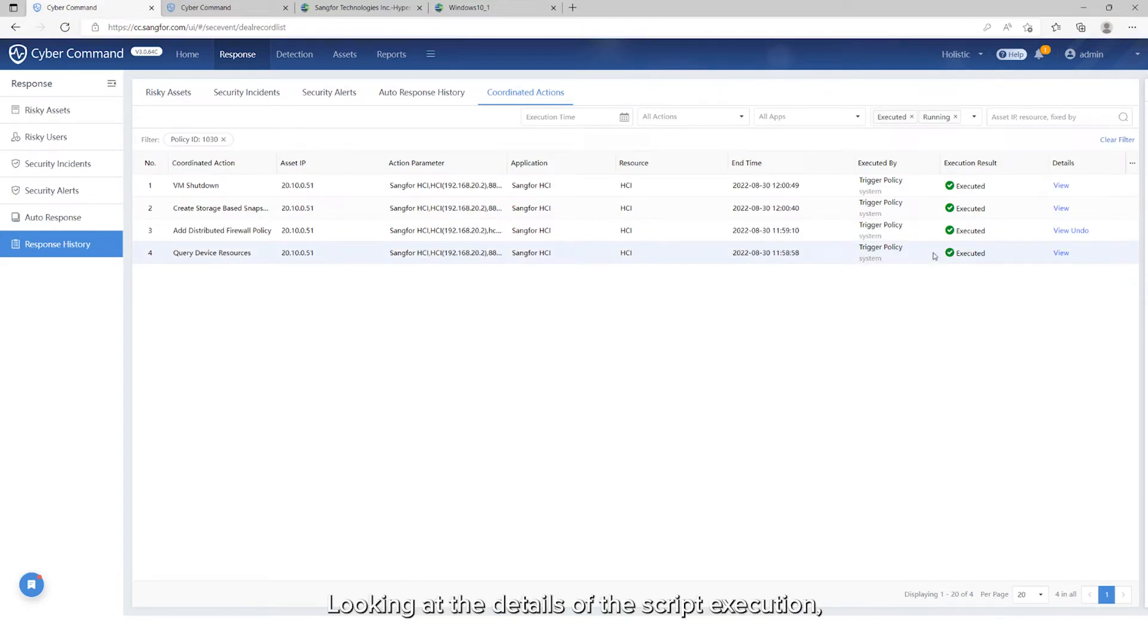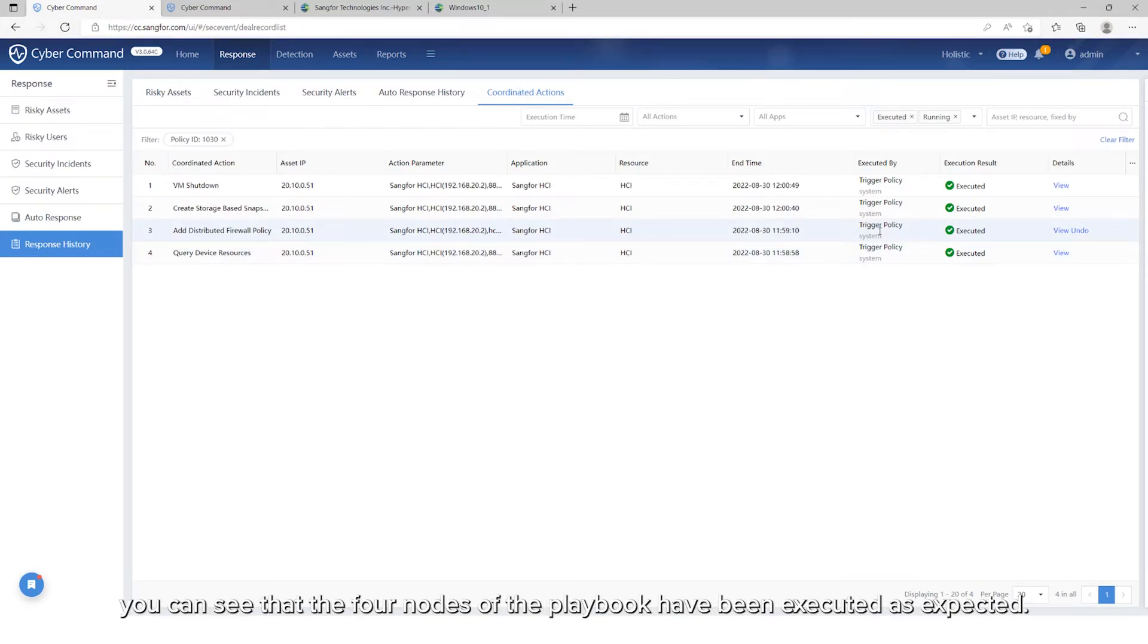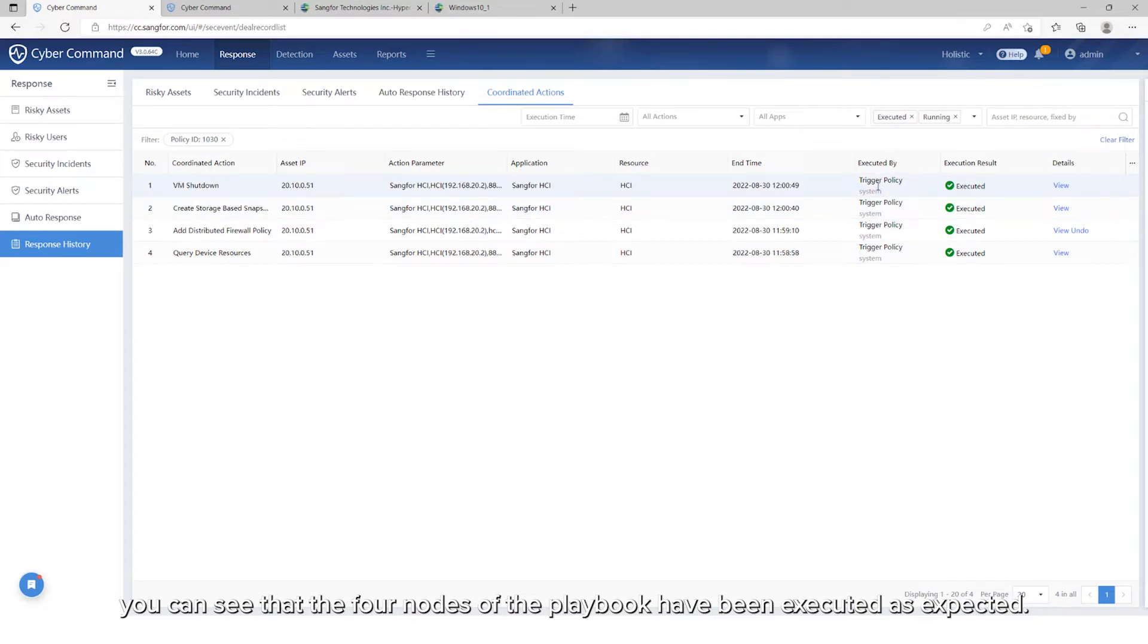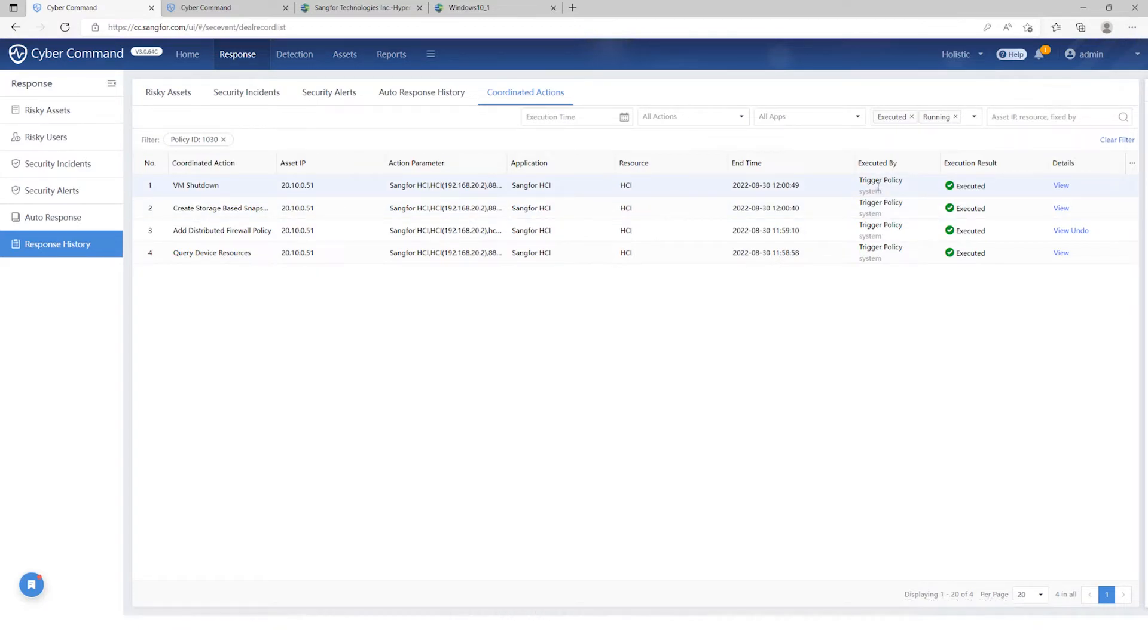Looking at the details of the script execution, you can see that the four nodes of the playbook have been executed as expected.